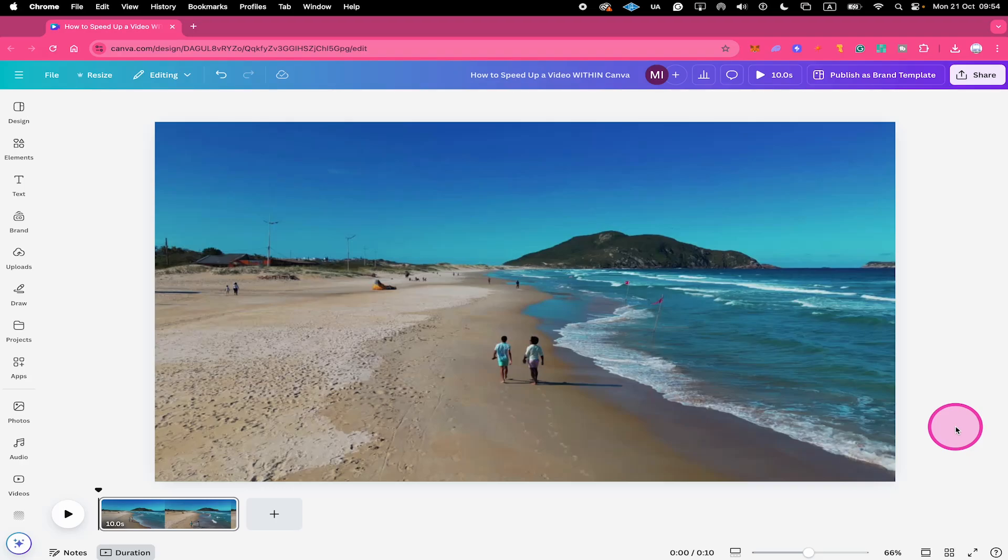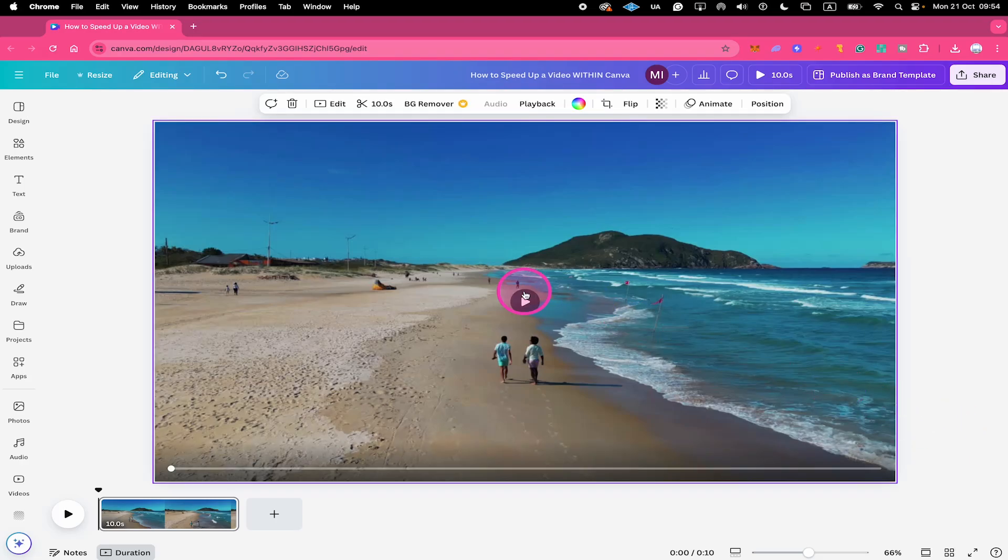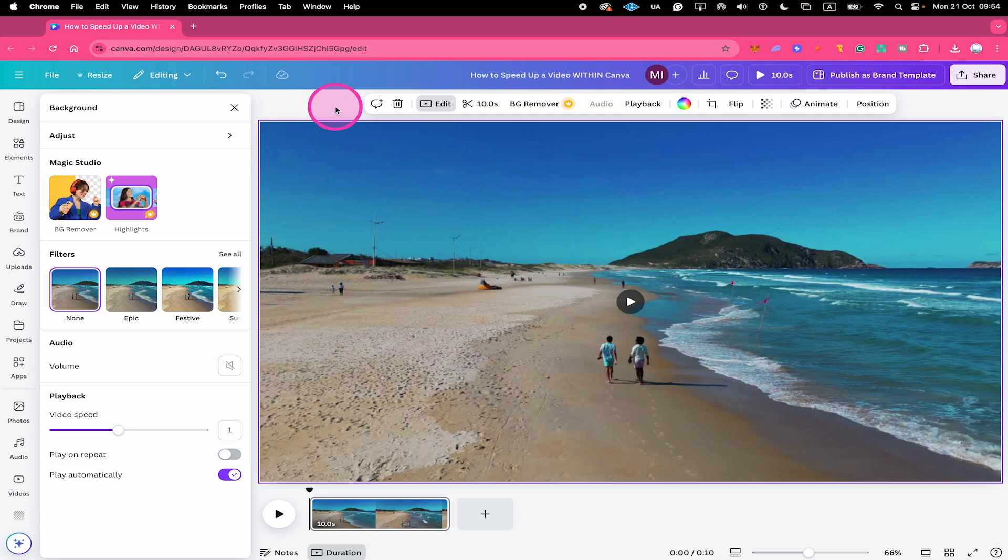Here's how to speed up a video within Canva. First, left click on your video, then in the top toolbar go to edit and on the playback simply increase the video speed.